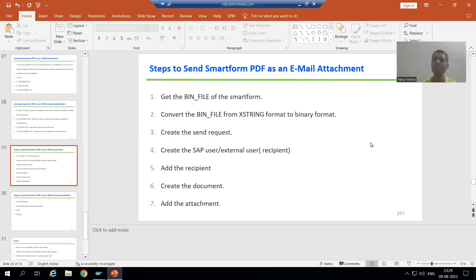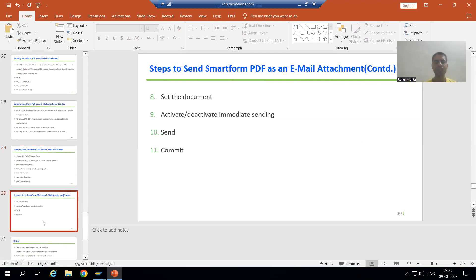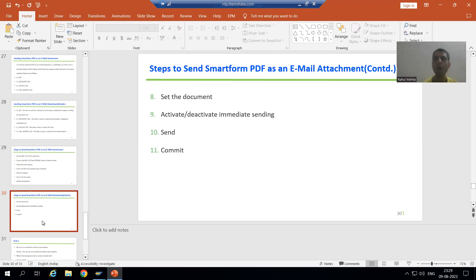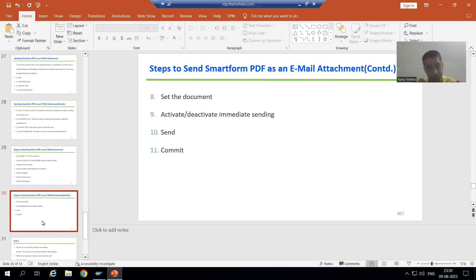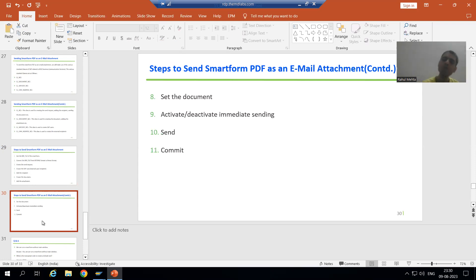Hello everyone, we will continue the topic of how to send a smart form PDF as an email attachment. In the last video, we finished all the steps for the same. Now we will learn everything in debugging mode so that if there is any confusion in the steps, it will automatically clear. Firstly, we will send the mail within SAP itself, then we will go for external recipient.